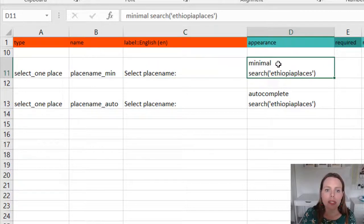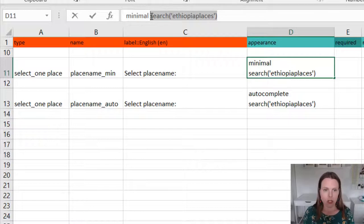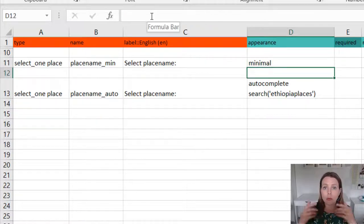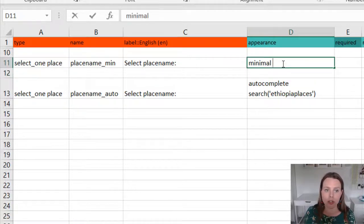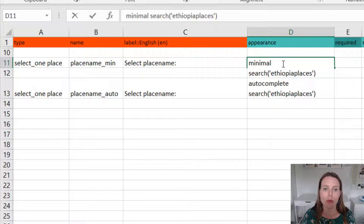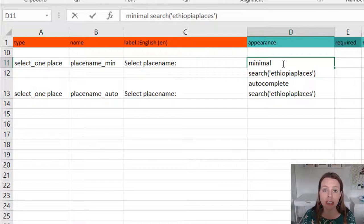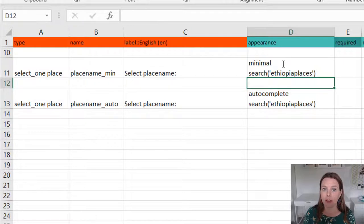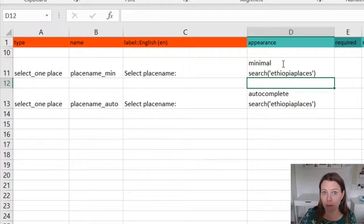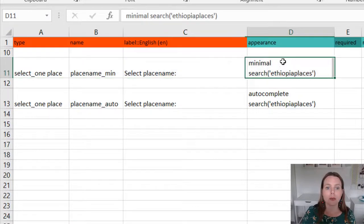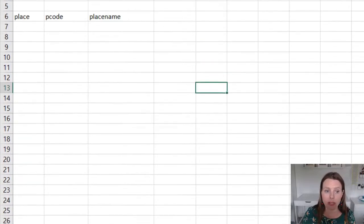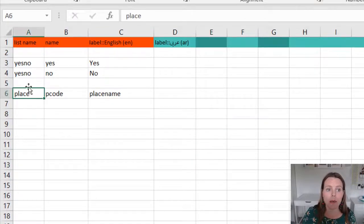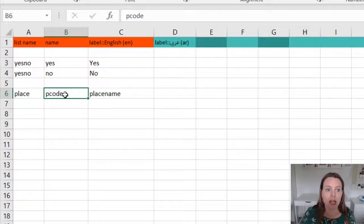In the appearance, normally what I would put is just something like minimal, which would give you a drop-down list. But when you're using the search function, you can say minimal, then leave a space and then actually what we want to say is we want to search in the Ethiopia places CSV for our choice list. So that seems simple enough: minimal space search Ethiopia places.